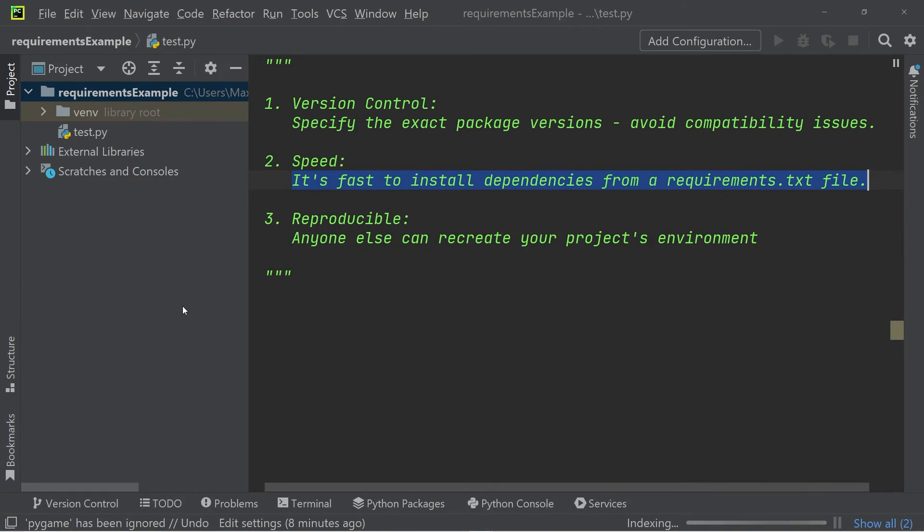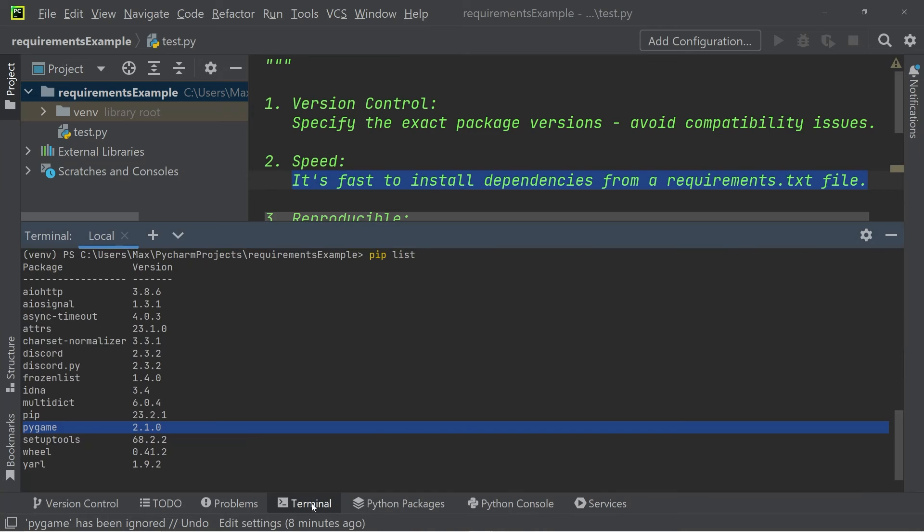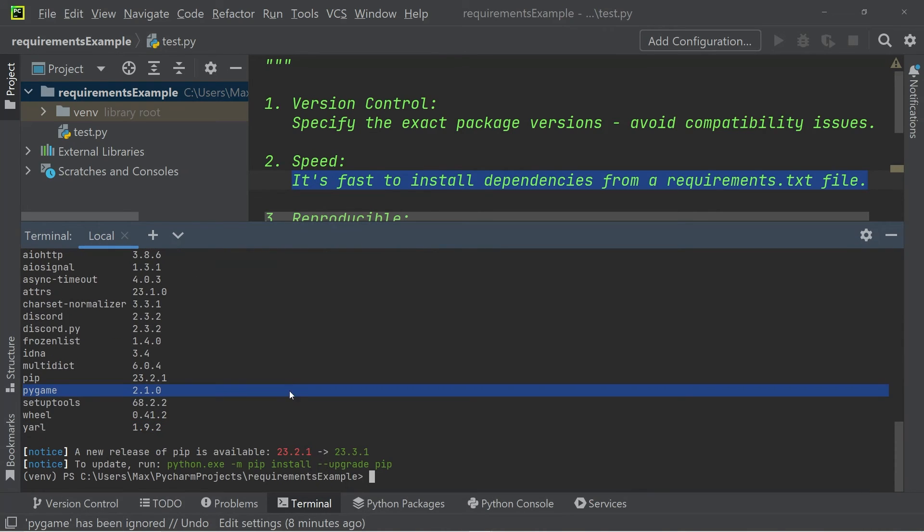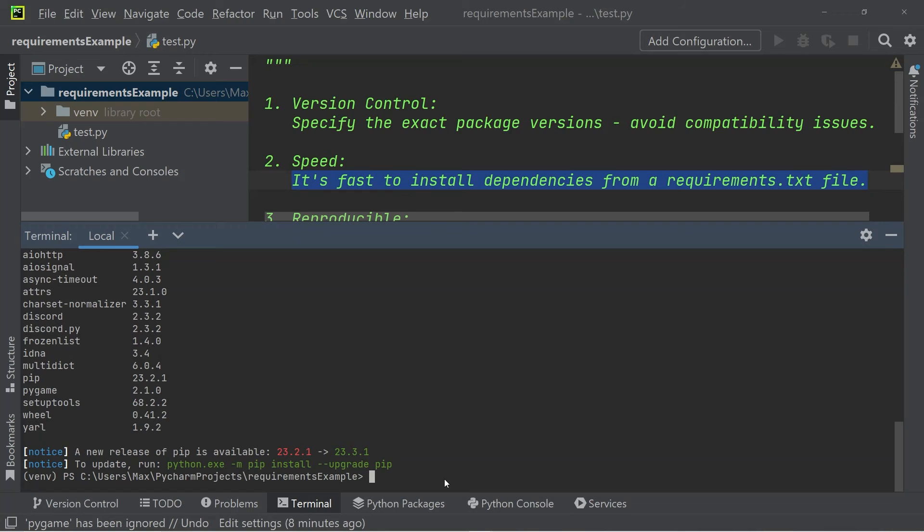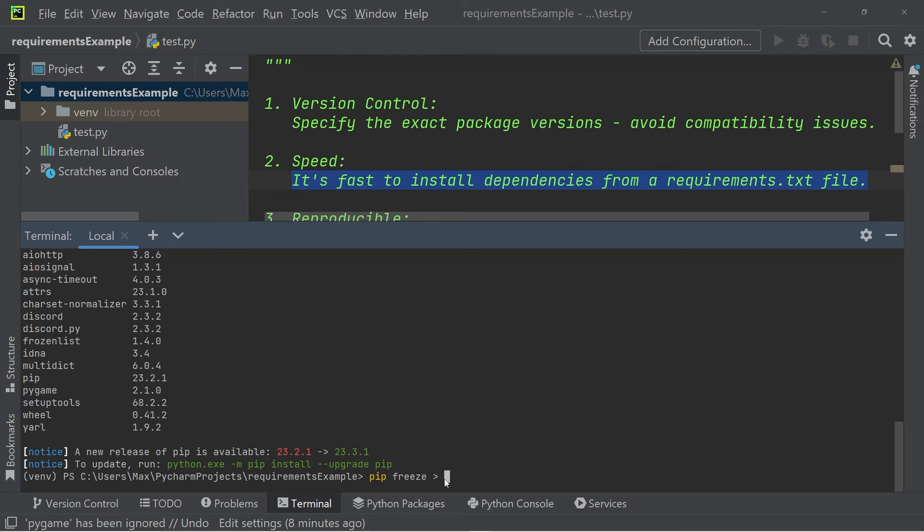So how do we create this requirements.txt file? We can go back to the terminal and simply write pip freeze, and then a greater than symbol. After that, we can write requirements.txt.